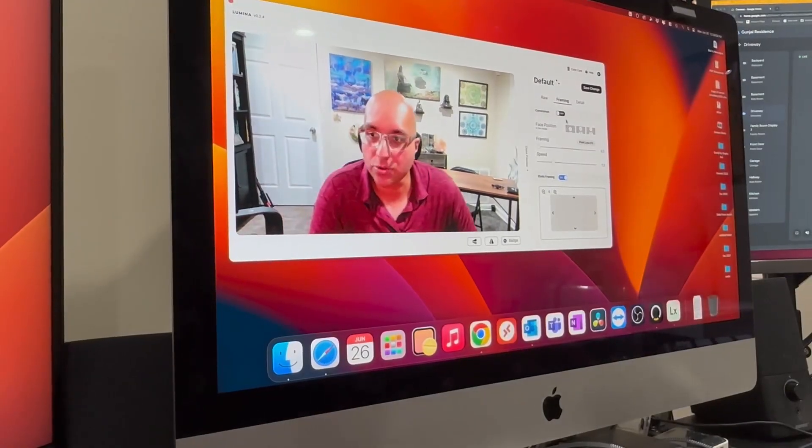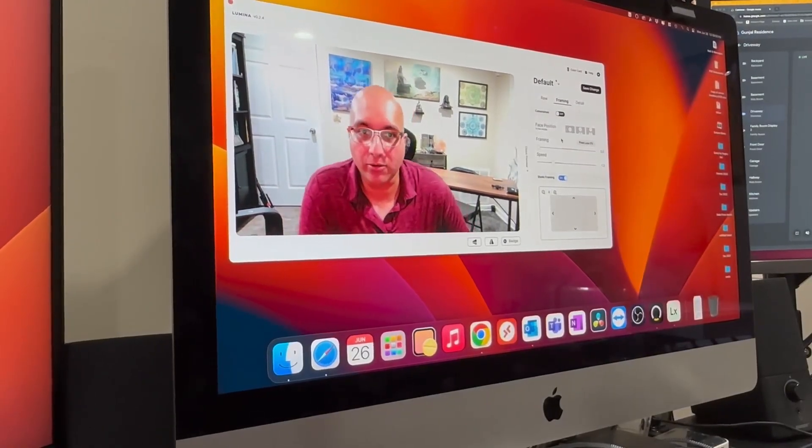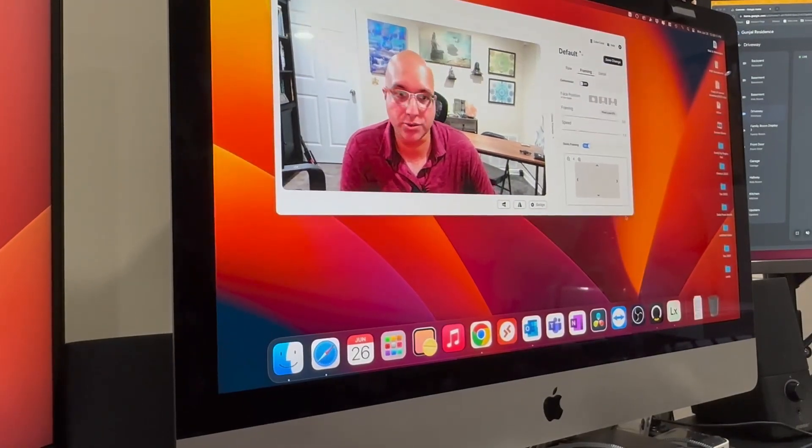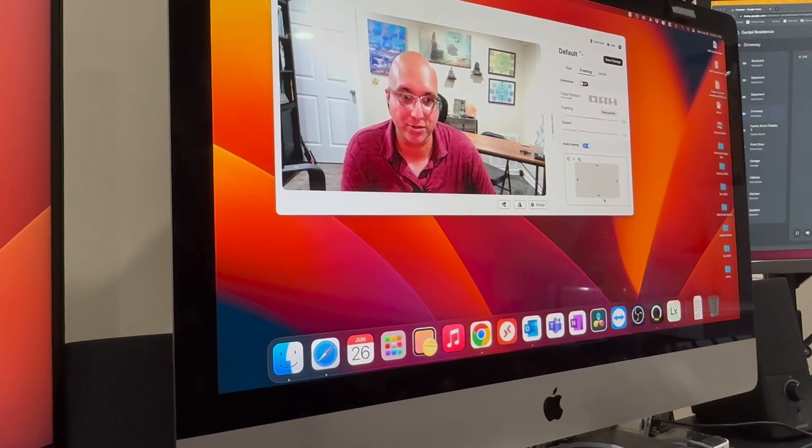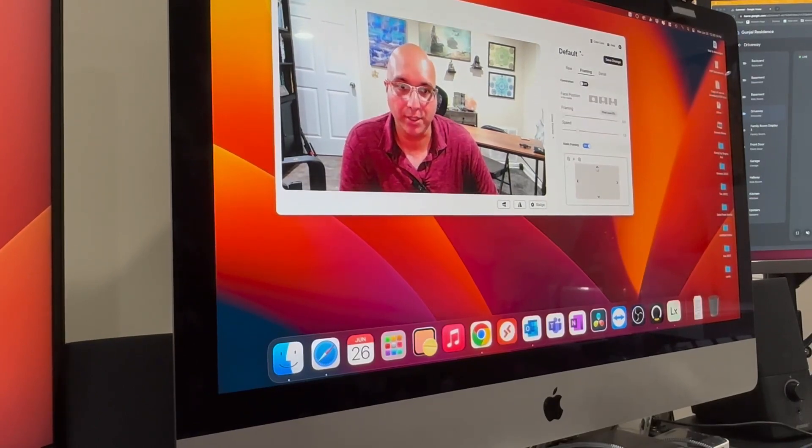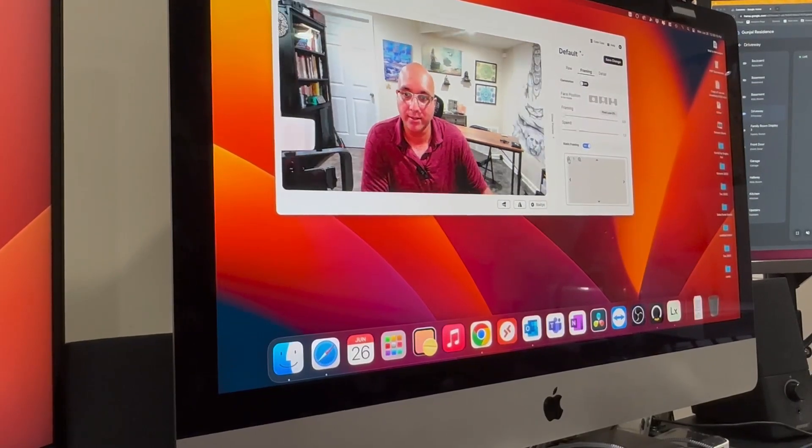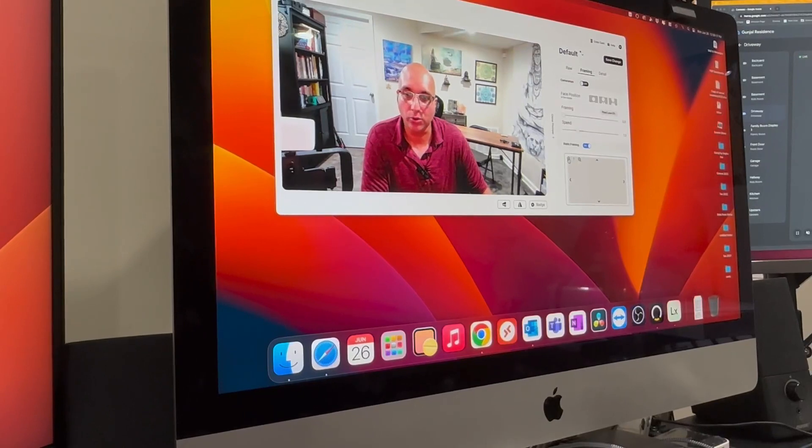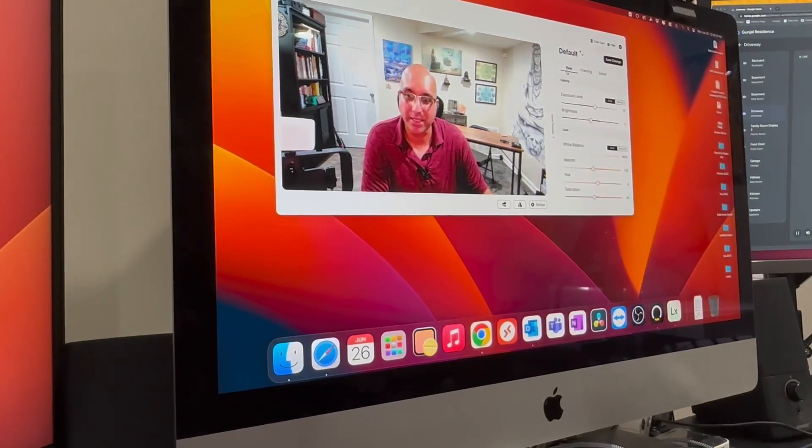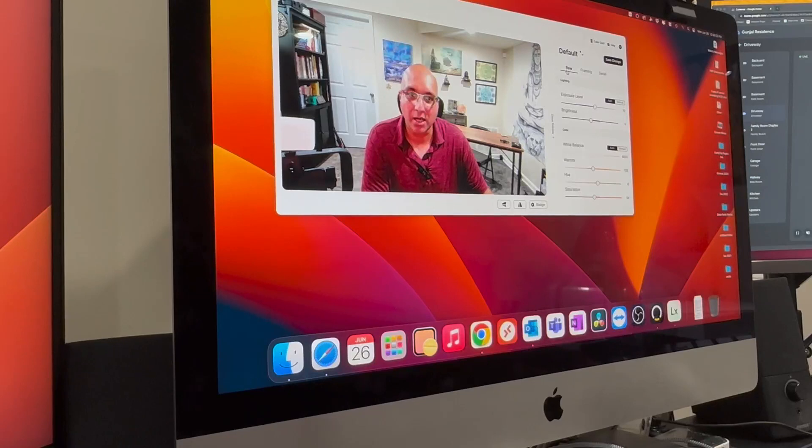So, let's talk about the video quality. It comes with this software, the AI software. You can pan it, you can zoom in, you can do all those things. But I'm really not crazy about the colors.